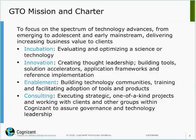This is our mission and charter. We look at adolescent and early mainstream technologies, see whether there is value in investing in those technologies for our customers as well as our business, and try to incubate the technology. We initially have a small team which learns the technology, develops small frameworks, and tries to basically build capability around the technology.